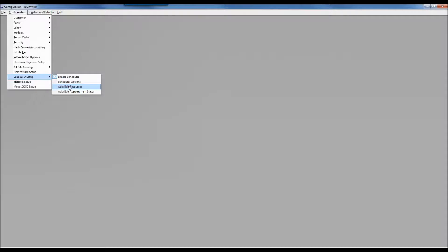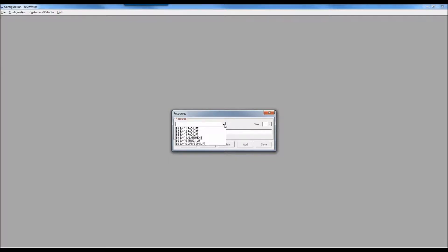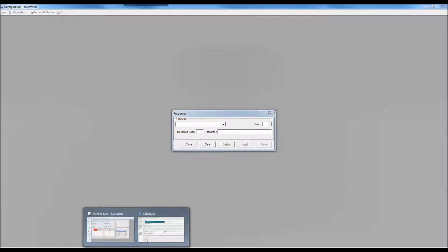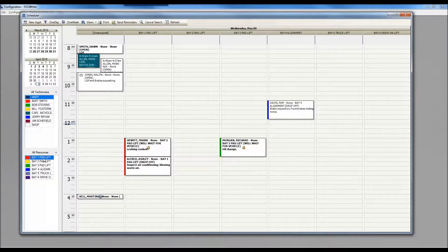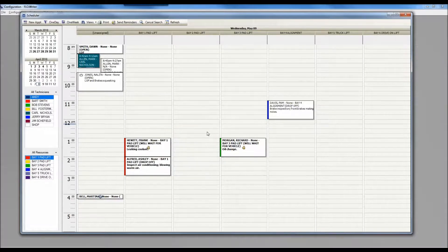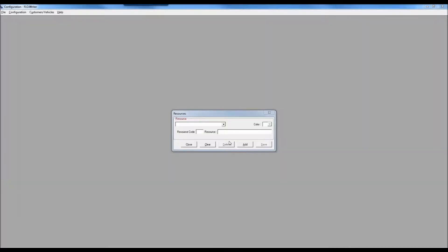Continuing down the scheduler setup menu, the next option — the third menu item — is add and edit resources. The resource dropdown shows my six different resources. When you look at the scheduler in resource view, these resources appear down the left-hand side. This is how you control that list. If you're using the scheduler to track workflow — where work will be performed — this is how you manage those resource options.